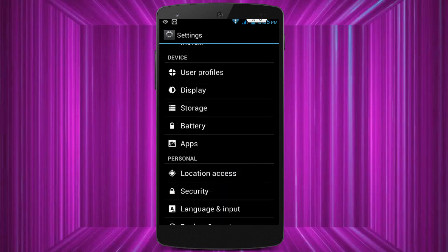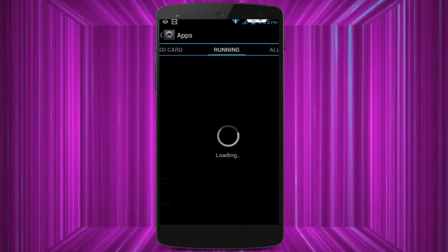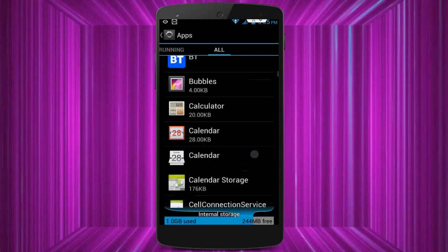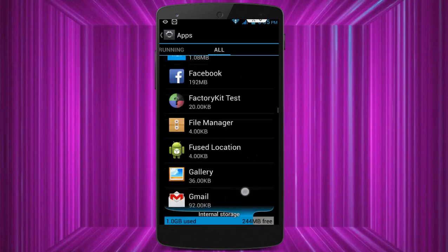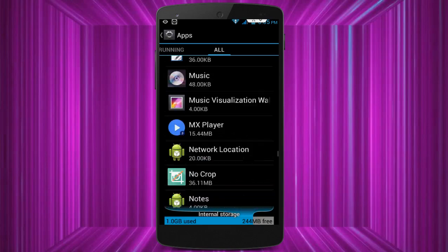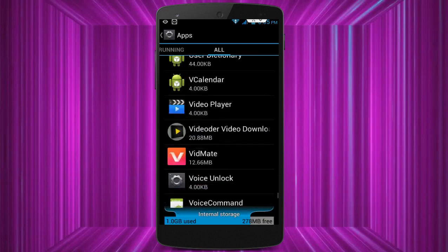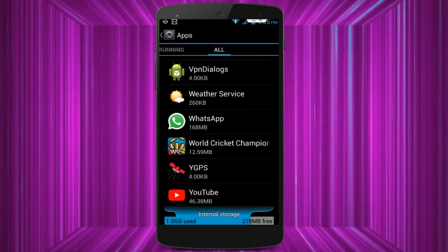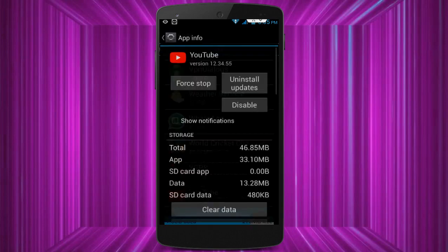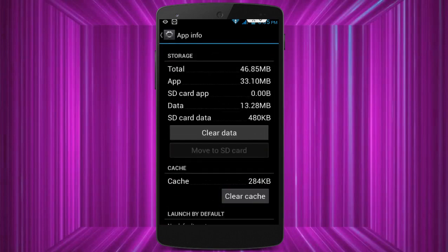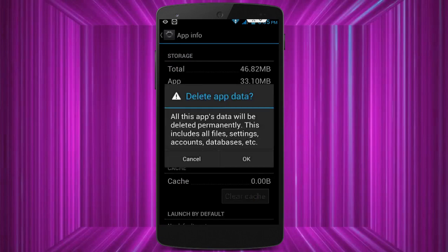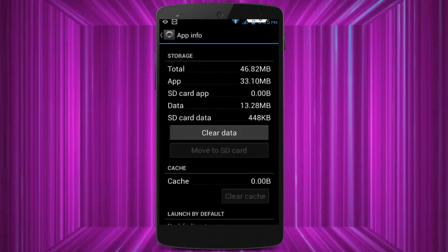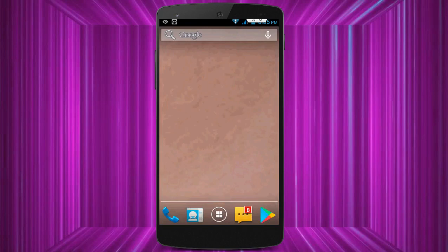If after updating you are still facing the same problem, follow the third step. Go to Phone Settings, then go to Apps, then go to All Apps, and find the YouTube application. Tap on it, click on 'Clear Cache,' then click on 'Clear Data.' After clearing cache and data, restart your device one time. Hope your error is now 100% fixed.